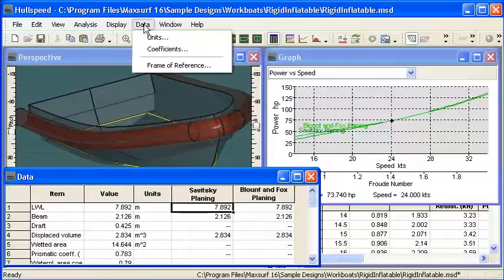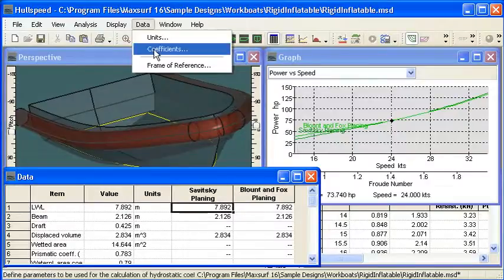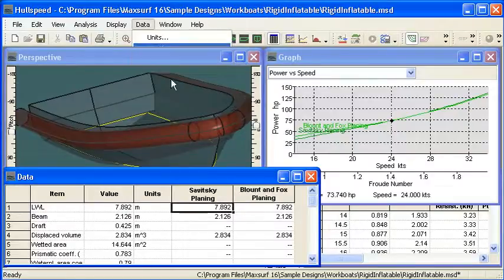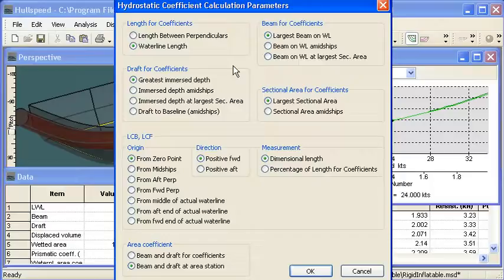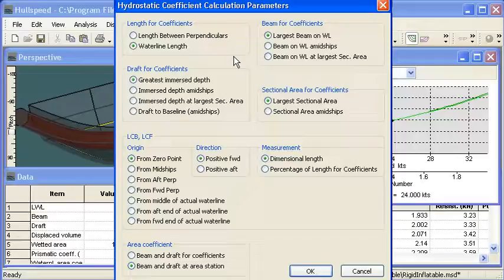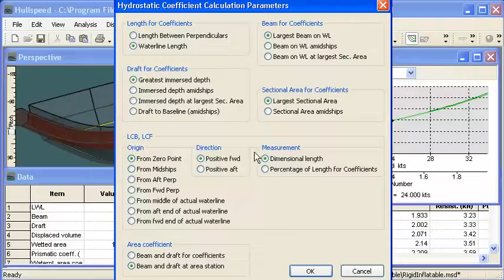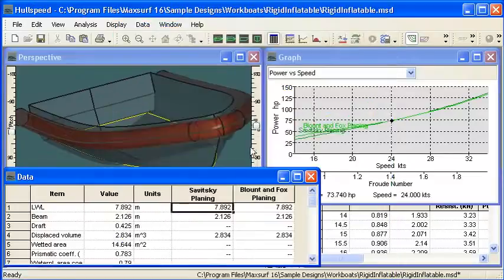I would use the coefficients command to check what values I'm using for my coefficients. You can see that there are plenty of choices around how we calculate the coefficients. If the method itself requires a particular combination of values, then HullSpeed will use those automatically for you.